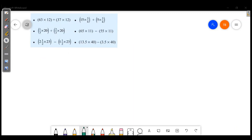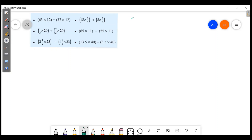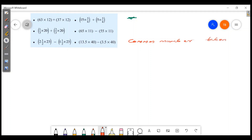This is the most important question in this chapter. If you are asked this question, you can answer 3 or 4 types of problems. The common number is taken out — the bracket is factored out.